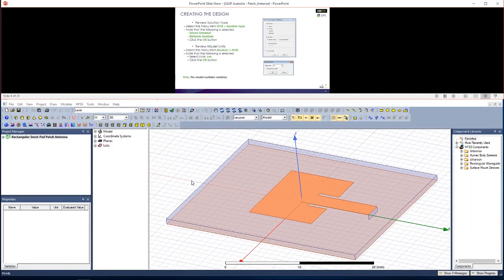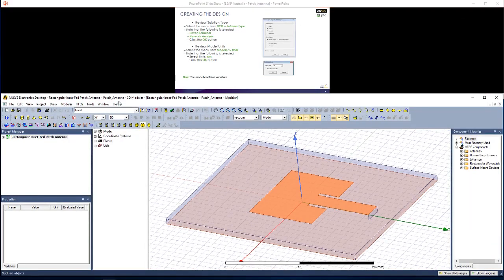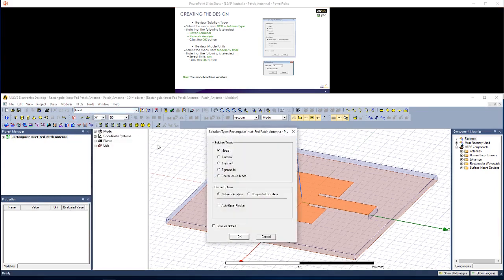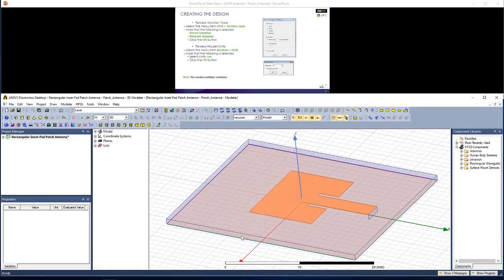Now, let's start creating the actual design. First step is to choose a solution type, so go to HFSS, Solution Type, and in this case we want a driven terminal solution. Hit Network Analysis, click OK.